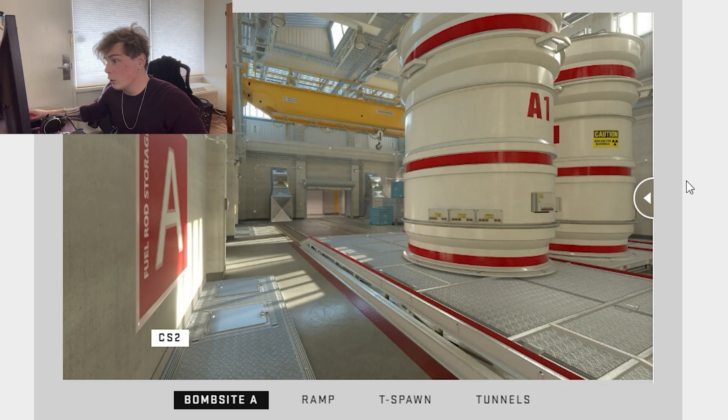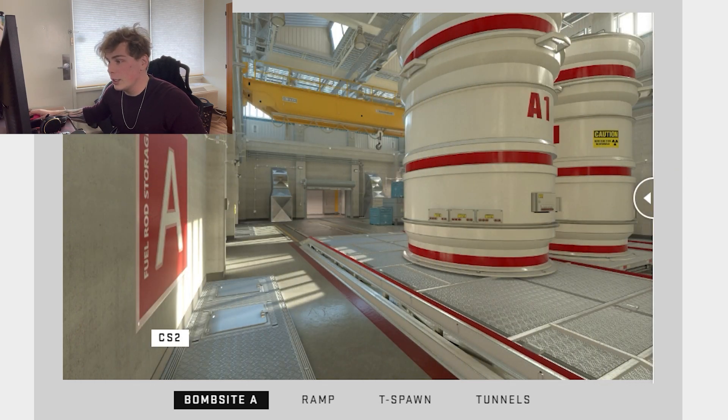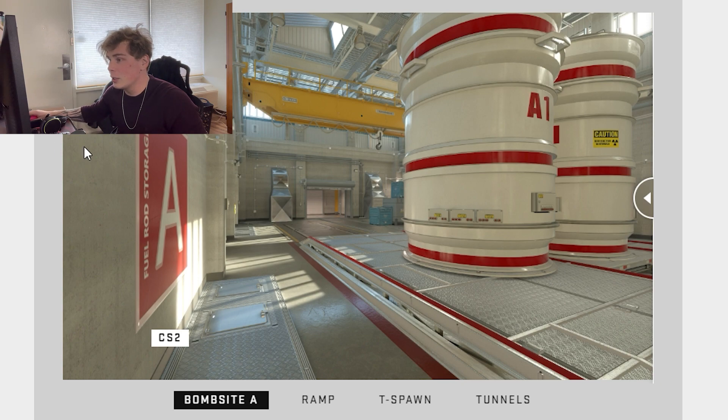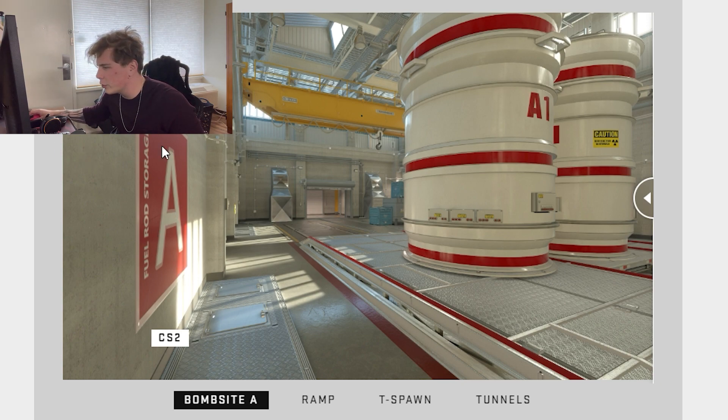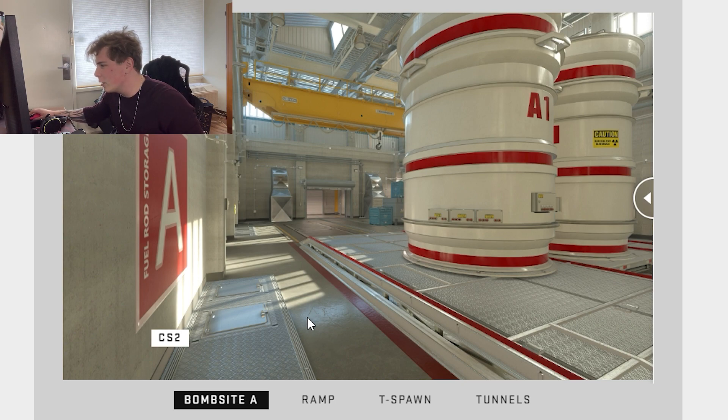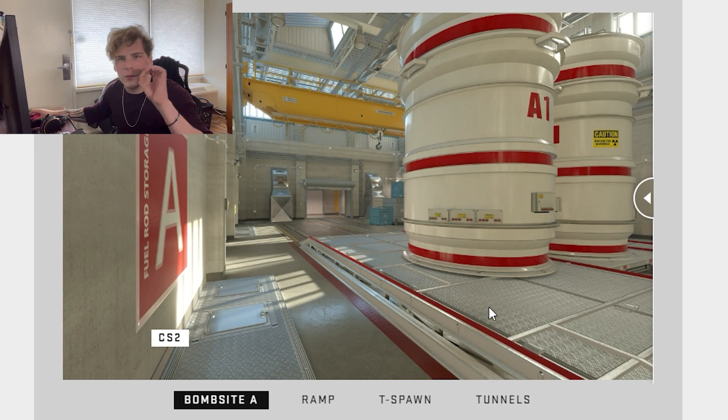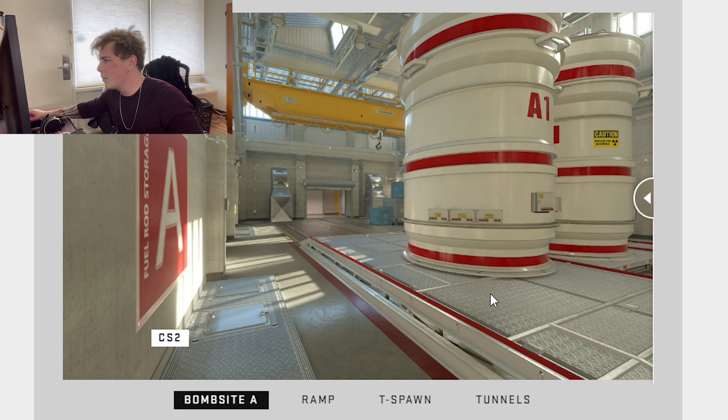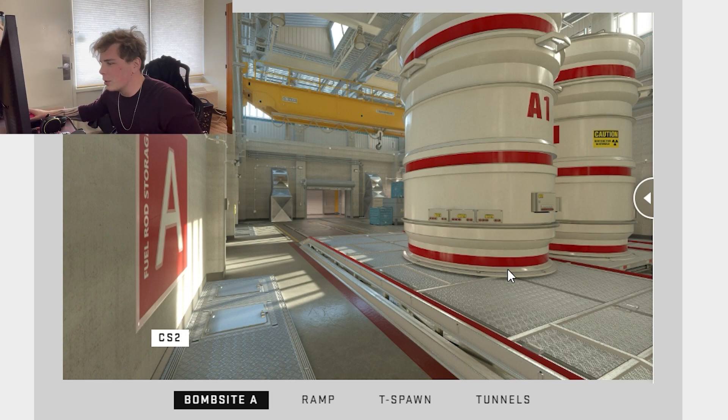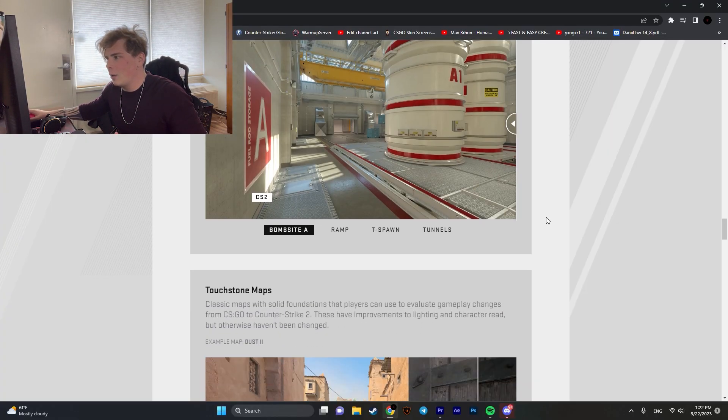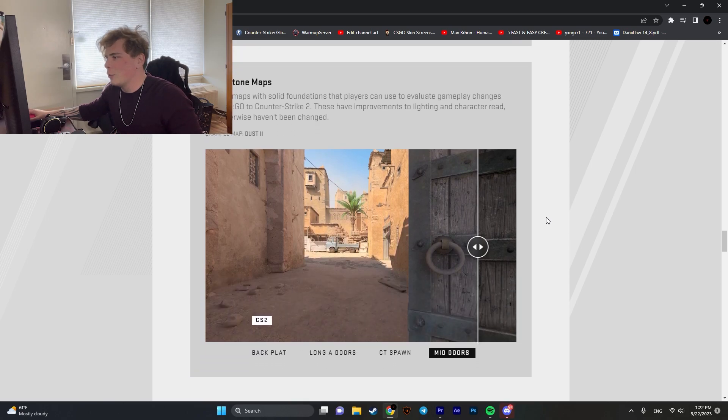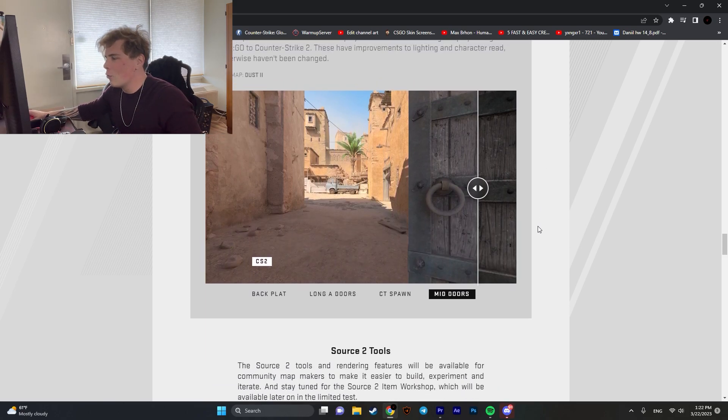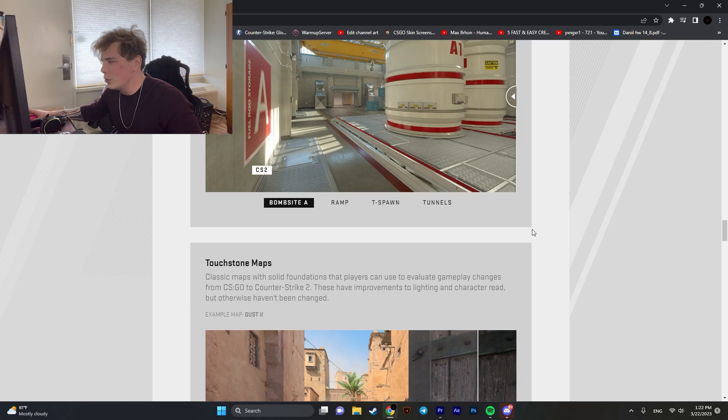It looks gorgeous. Look at the lighting, look at the reflections, just look at the texture quality. As you can see, there are little scratches there. The metallic parts have little bubbling, they have more volume to them. It looks incredible. They have Overpass, Nuke, and Dust2. Where's Mirage? Nevertheless.